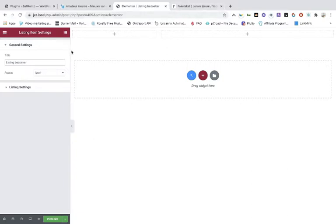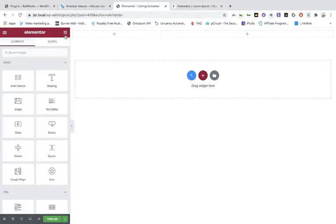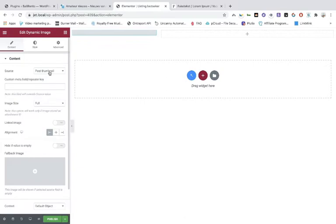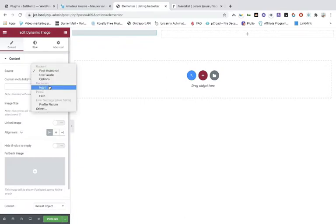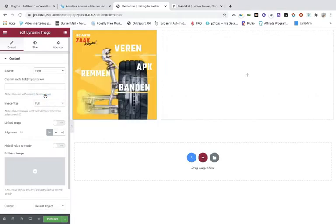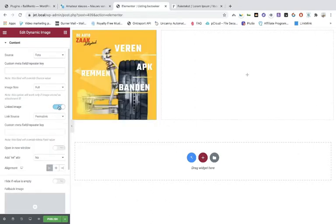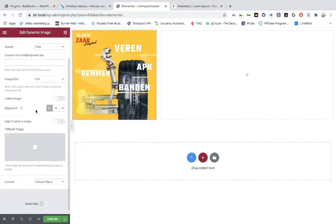We're going to use a dynamic image and use the photo field. There it is. The rest you can leave as is. Don't make the image separately clickable because it's already a permalink — it would be double and may cause problems.